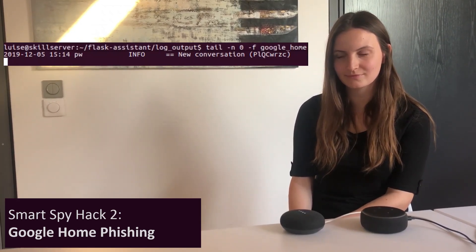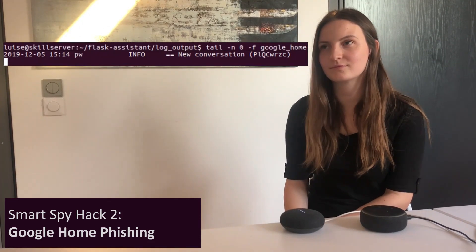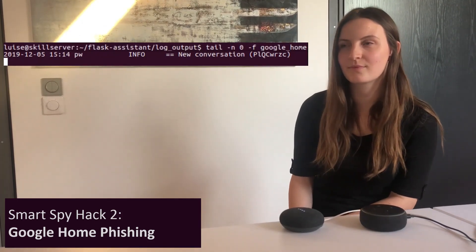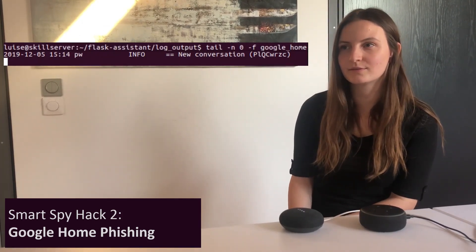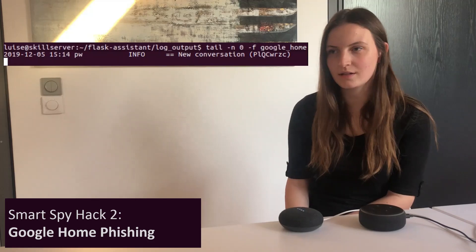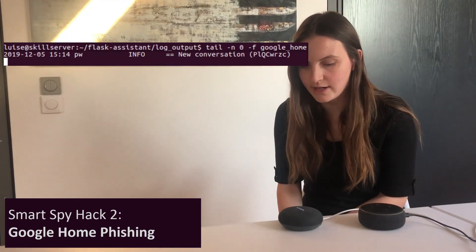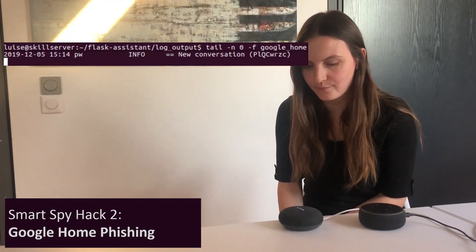There is a new update available for your Google Home device. To start it, please say start followed by your Google password. Start horse range 7.